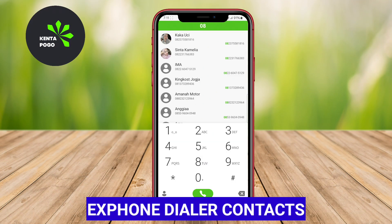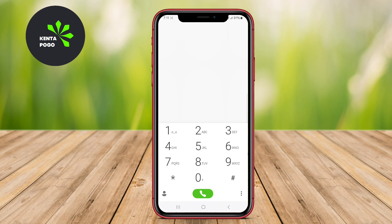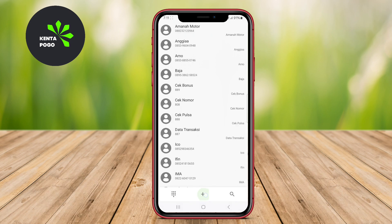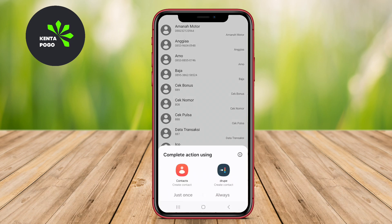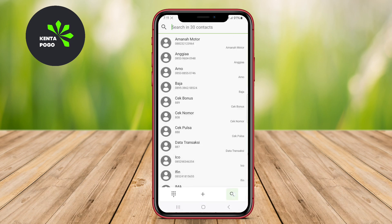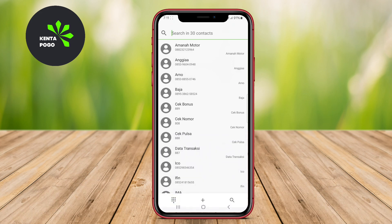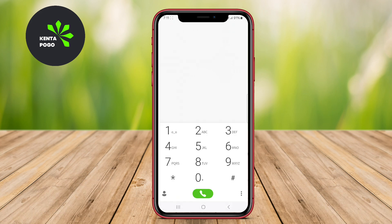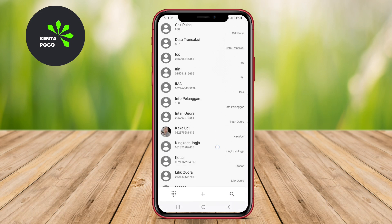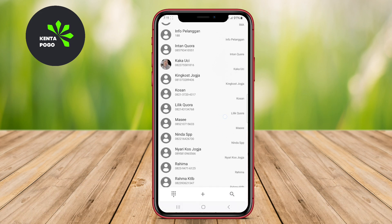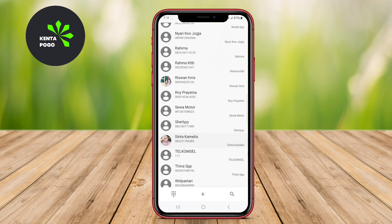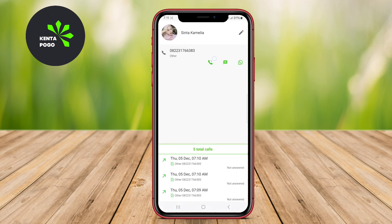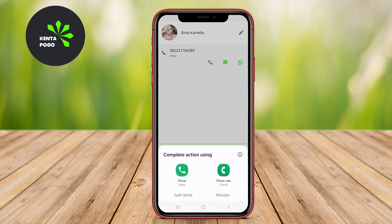X-Phone Dialer Contacts is an Android application that aims to enhance the phone dialer experience with additional features and customization options. With X-Phone, users can personalize their dialer interface, manage contacts efficiently, and access extra tools like call blocking and advanced search functions. The app offers a modern design and a range of customization options to cater to individual preferences.